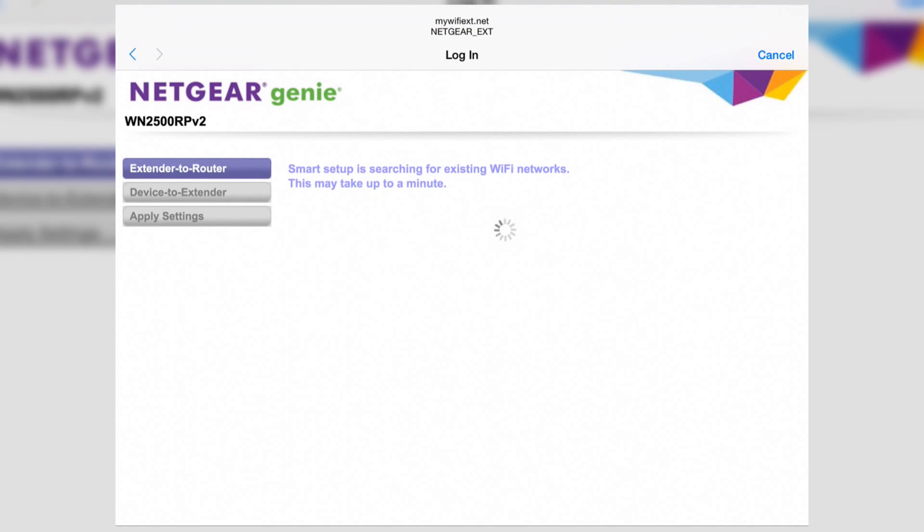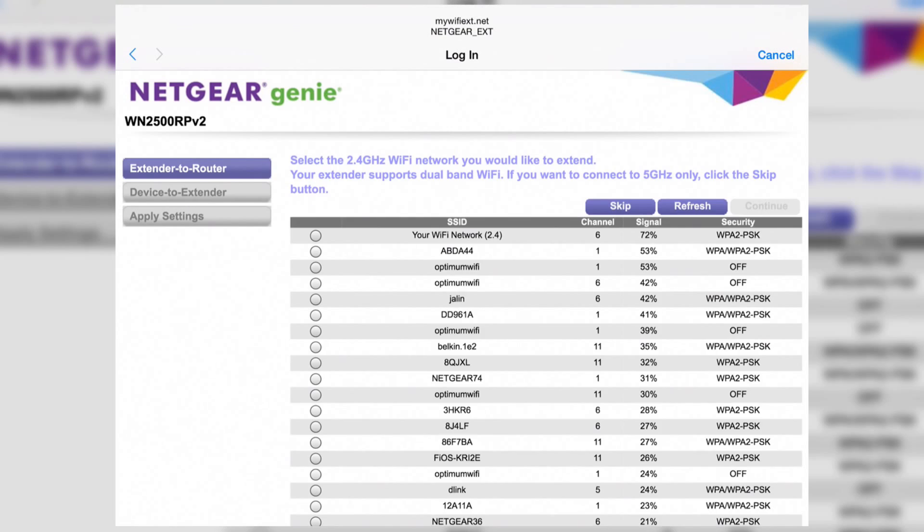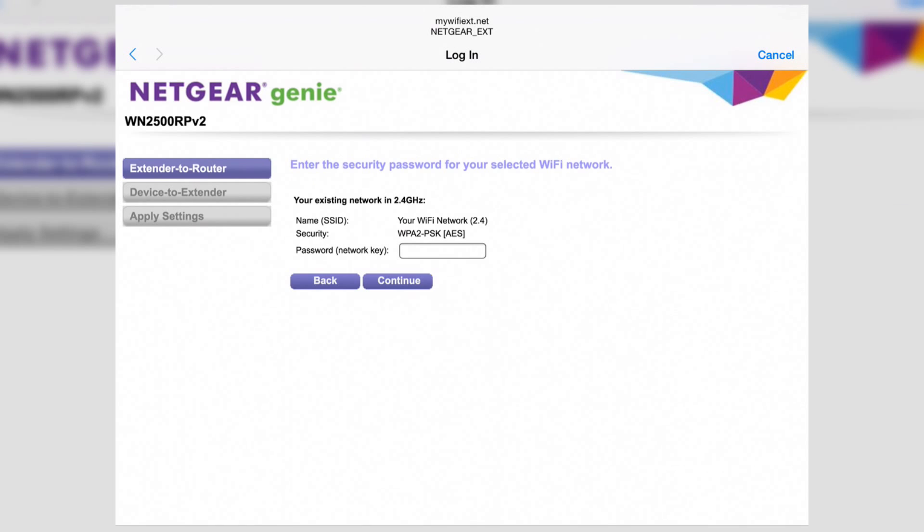The wizard loads automatically and displays a list of nearby networks. Select yours and push continue. Enter the Wi-Fi password and continue again.